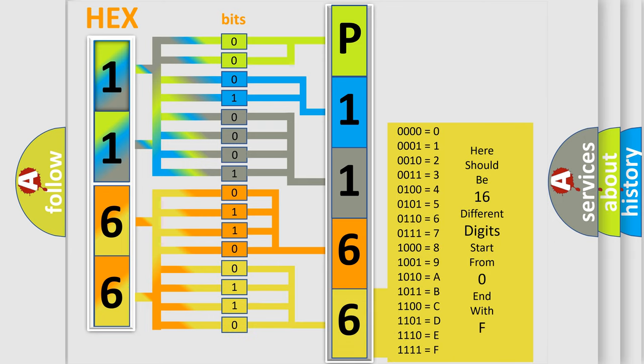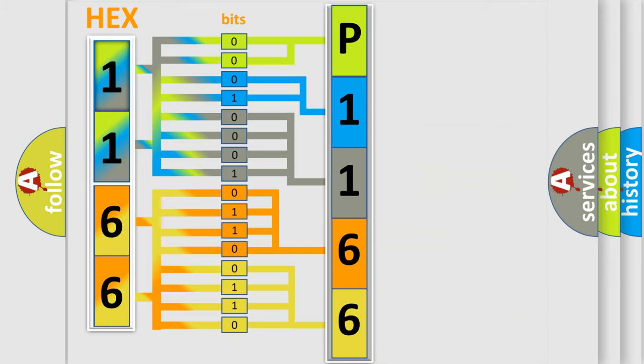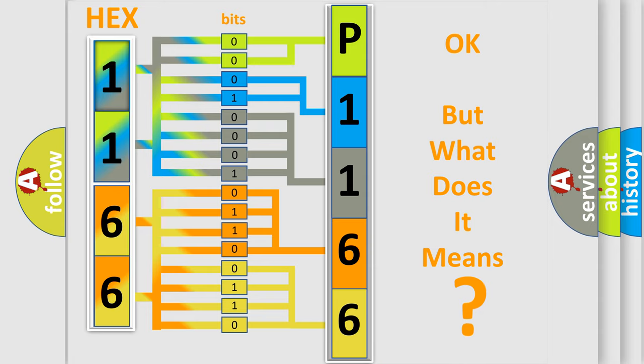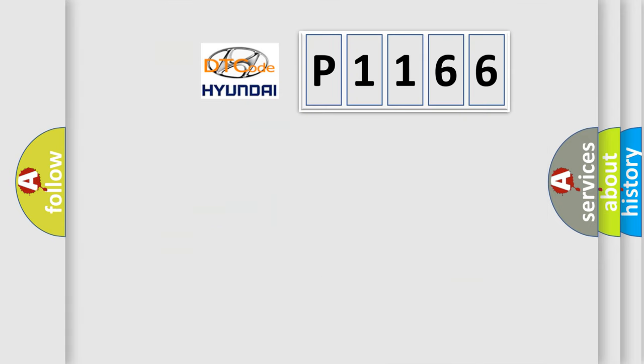We now know in what way the diagnostic tool translates the received information into a more comprehensible format. The number itself does not make sense to us if we cannot assign information about what it actually expresses. So, what does the diagnostic trouble code P1166 interpret specifically for Hyundai car manufacturers?